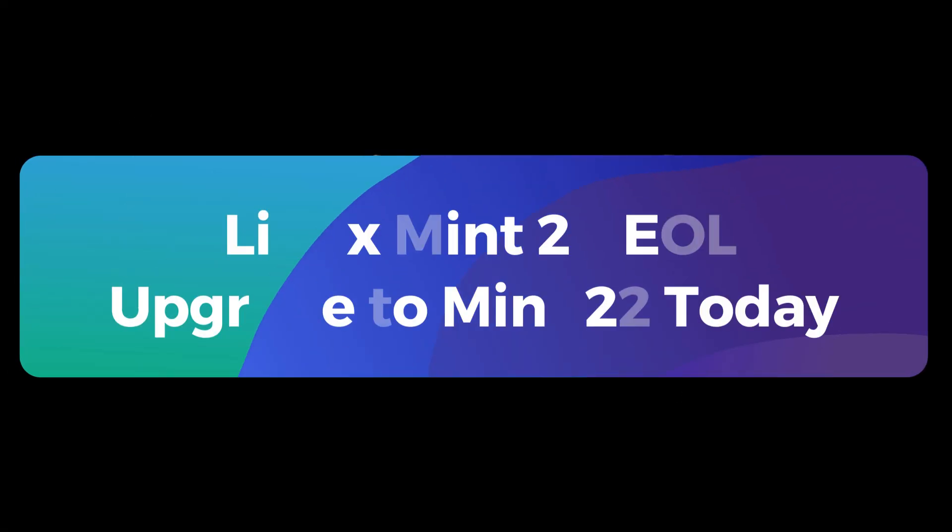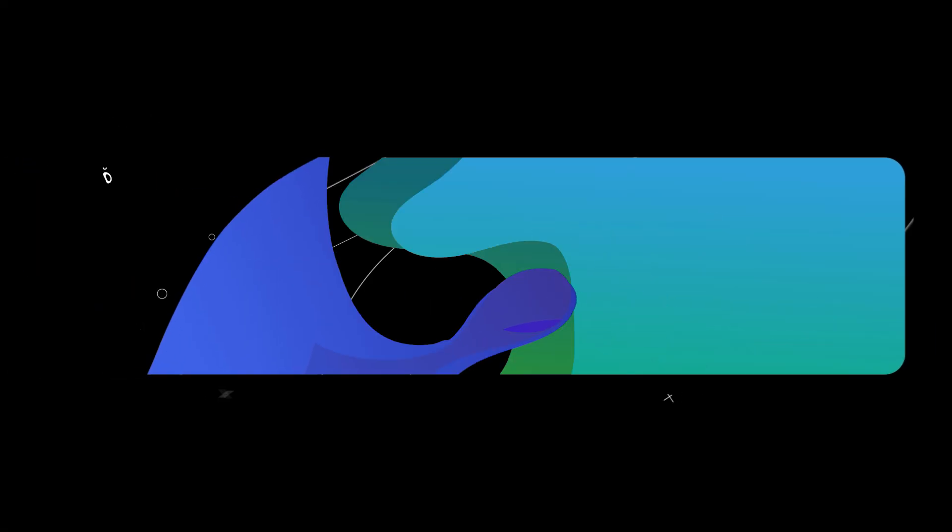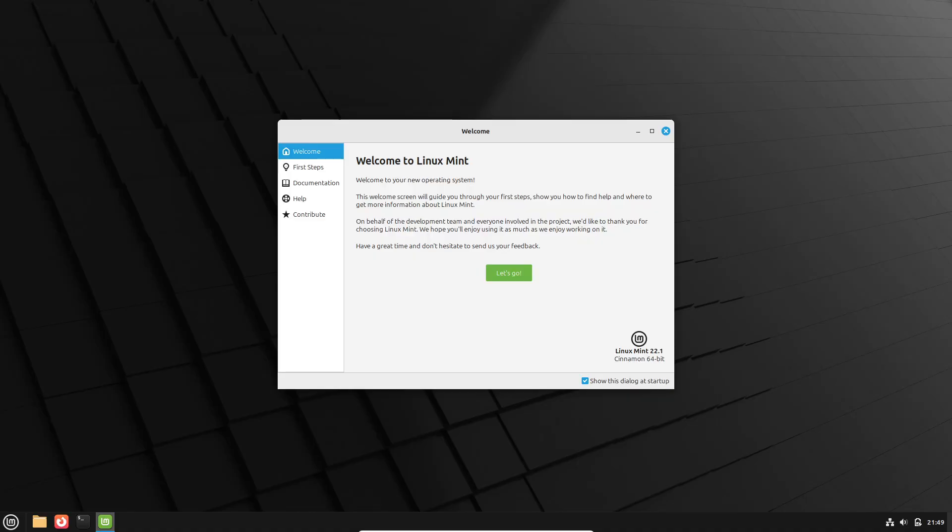Hello and welcome. Today we're talking about Linux Mint 20 reaching end of life and why it's time to upgrade.